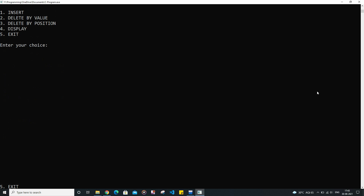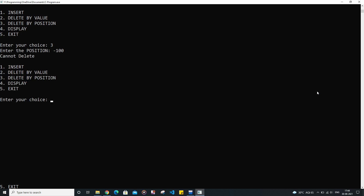Now let me explore the third condition. Enter the position — the position will be some negative integer. Cannot delete. So it is correct.